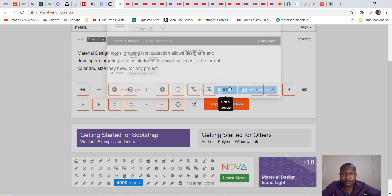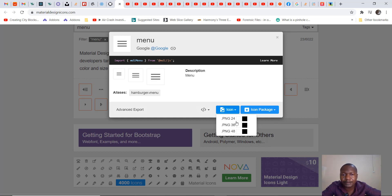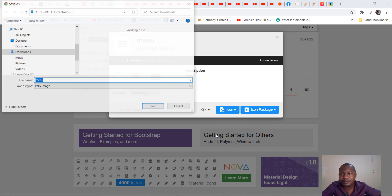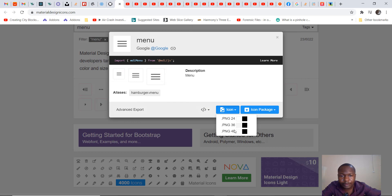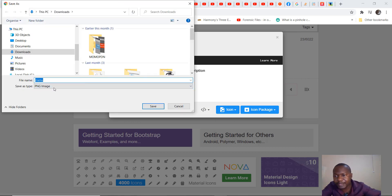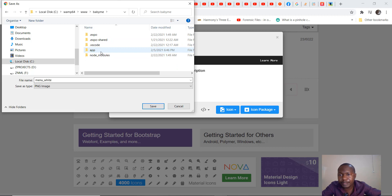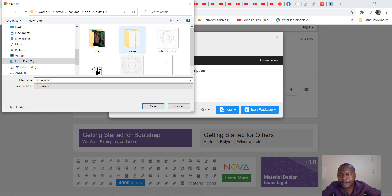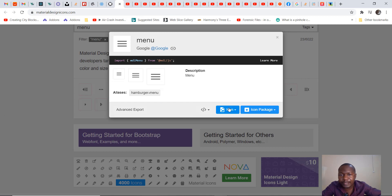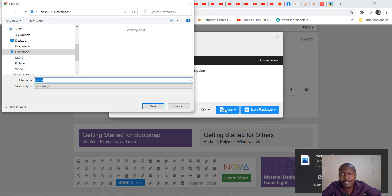I can choose which one I want — do I want it in white or black? I usually download both. I'll say 'menu underscore black', then click on white and type 'menu underscore white'. I save to my server directory: www, then baby-me, then assets/icons. I save, and I also save menu black because I don't know when I might change the color.